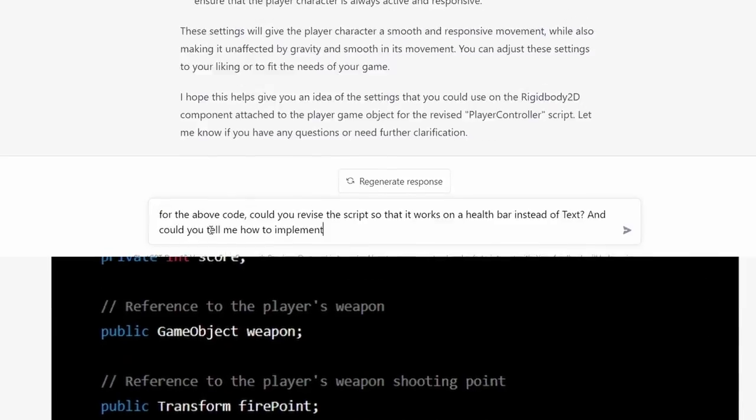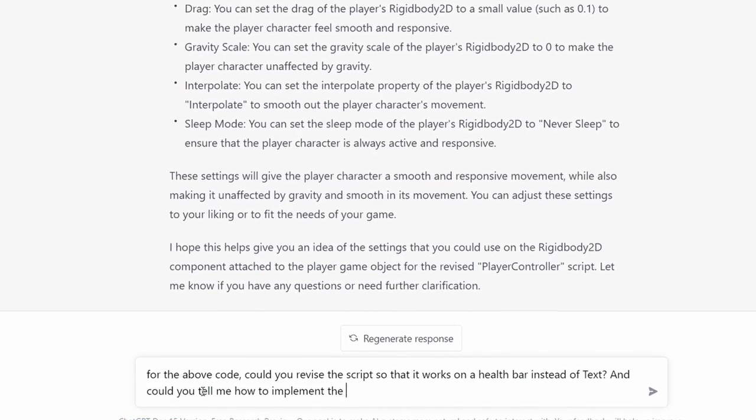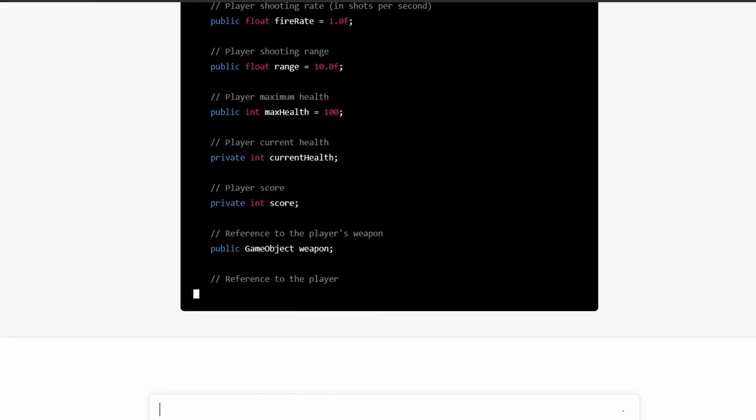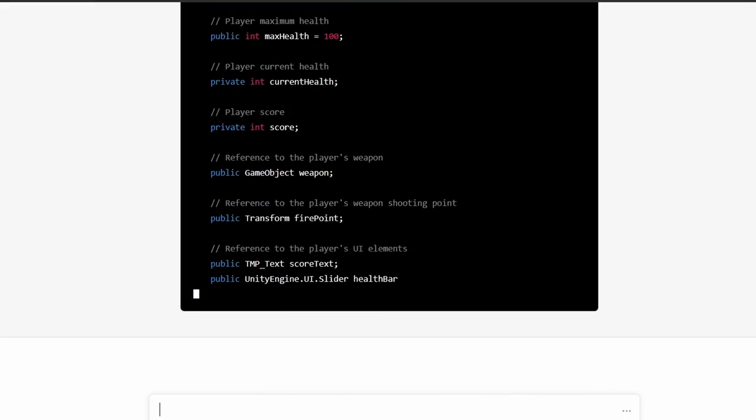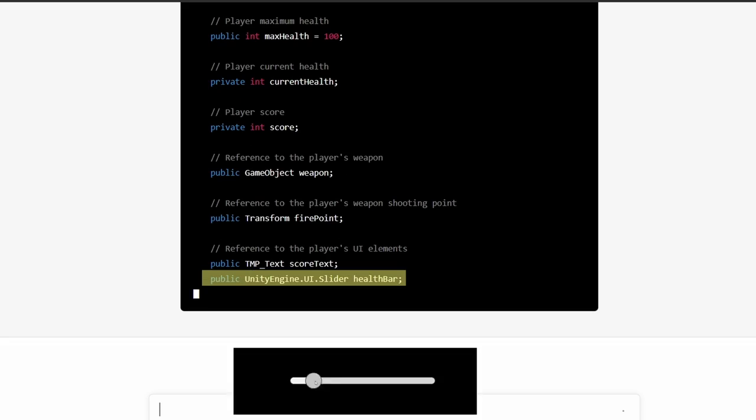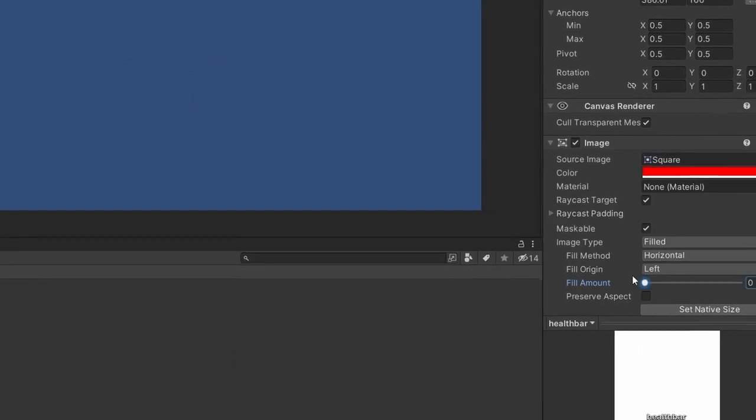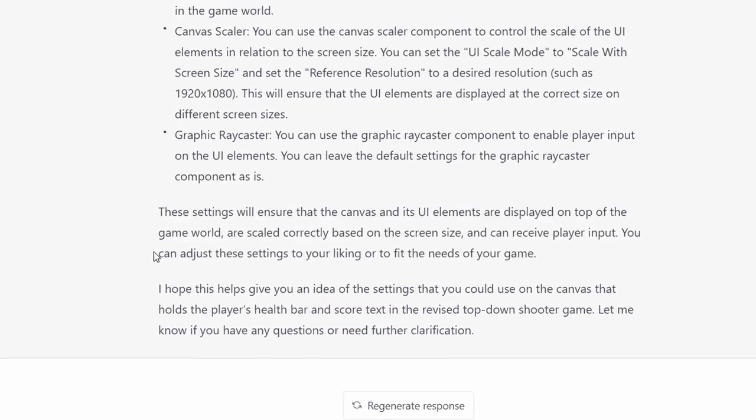There was one more change I forgot to ask for: a health bar. In the current setup it was just displaying the player's health using text, which I really didn't like. It revised the code but gave me a health bar script using a slider — which works, I know it does, but I have a much easier time using an image instead of a slider. So I asked for that revision and it worked fine.